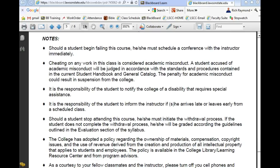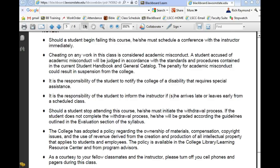Two students came in on the day of the final exam wanting to know if there was any extra work they could do to pass the class — on the day of the final exam. I can't make special considerations for a person who has failed. I could make extra points available, but I'd have to make it available to the whole class. If you think you're having problems, don't wait until the end of the semester when I can't do anything.